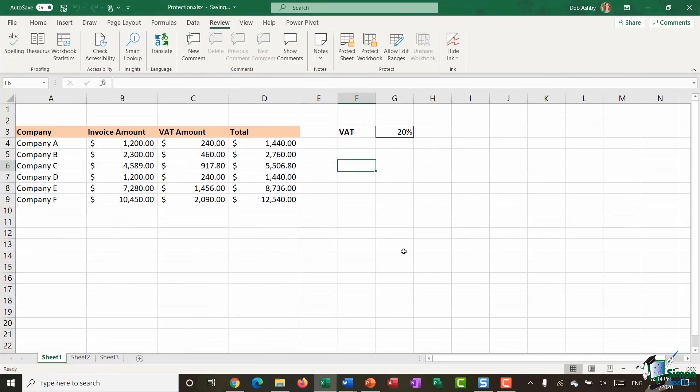Now the final thing I'm going to show you in this video is how you can protect specific cells from editing. So it might be that sometimes you want to protect the entire worksheet but you want to allow people to still maybe input items or data into specific cells.